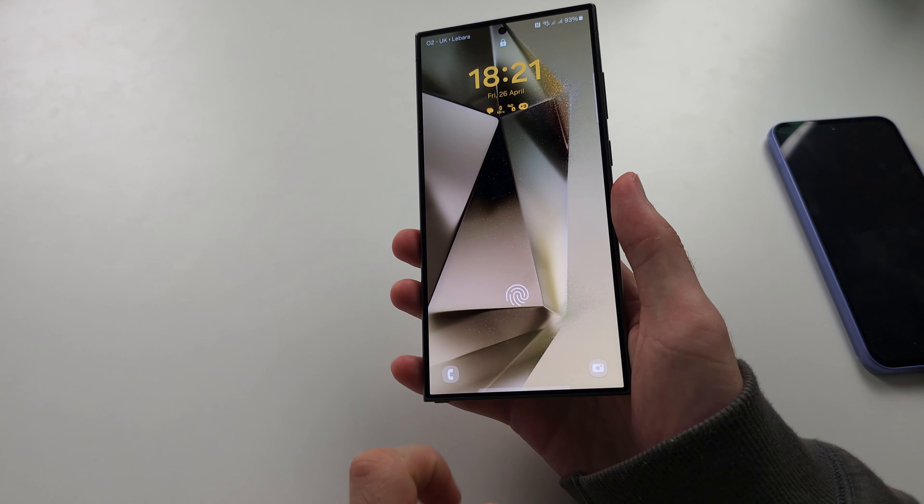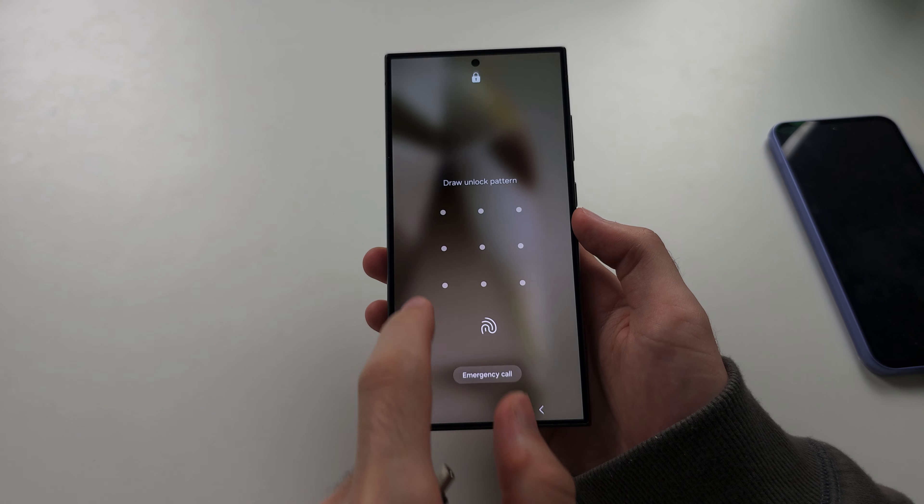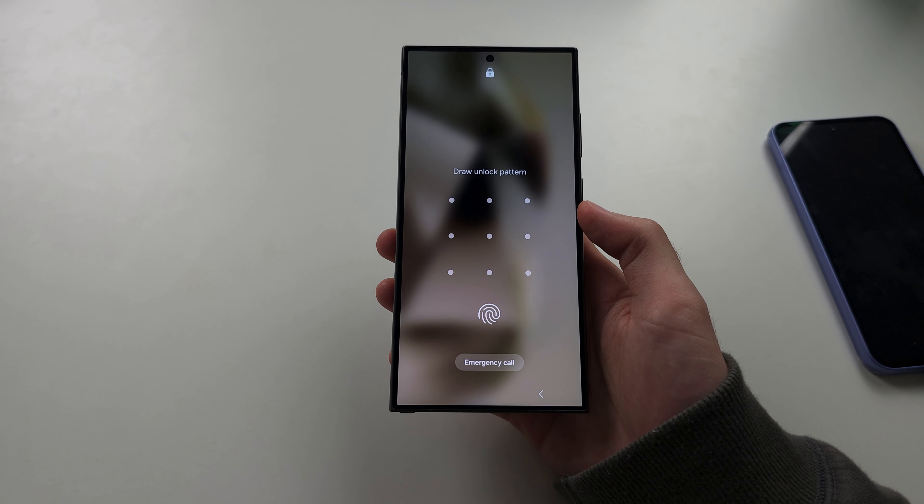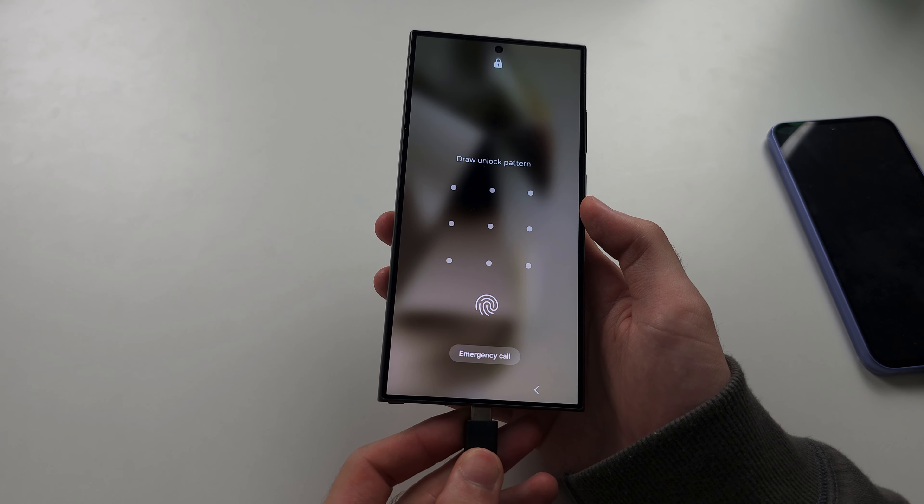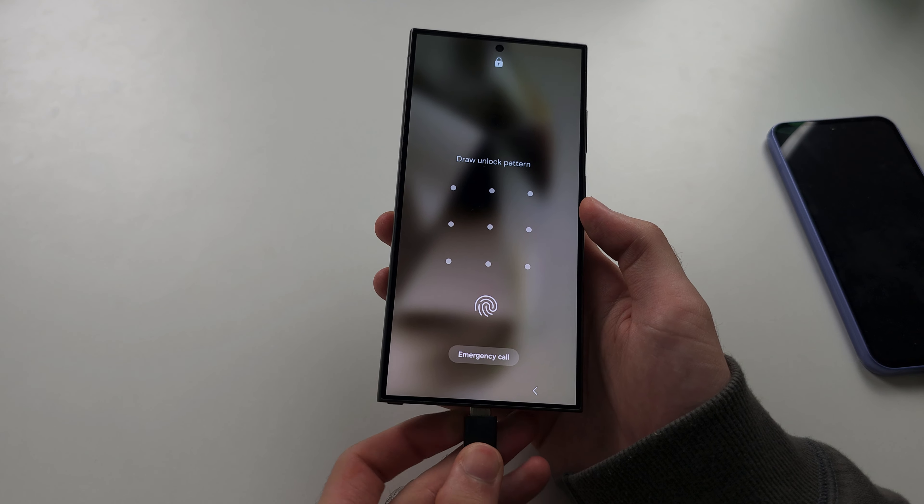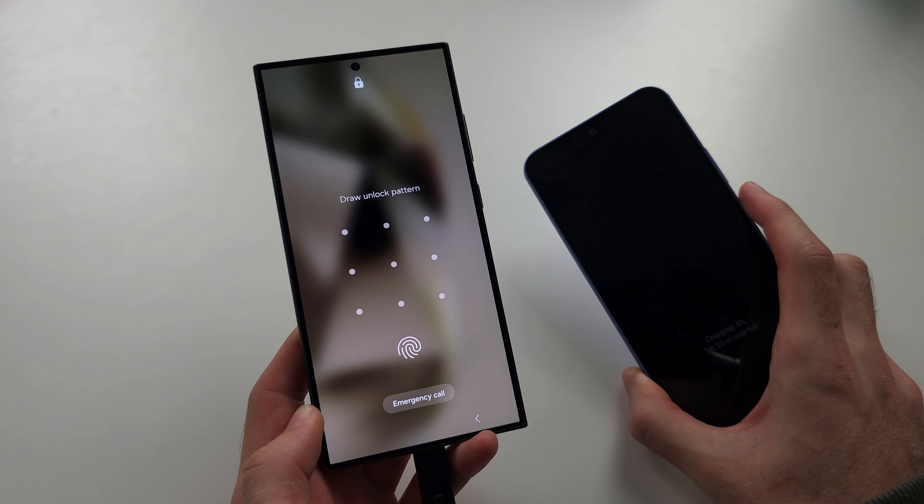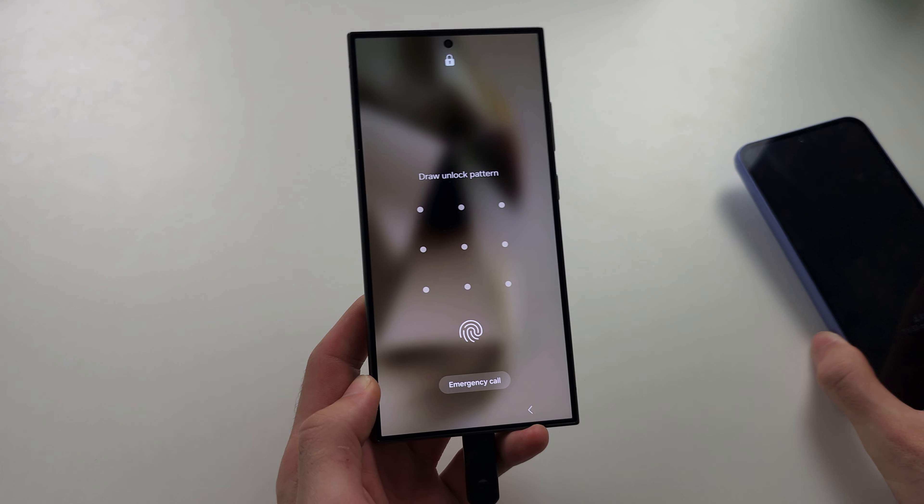To unlock the S24 Ultra when you forgot the pattern, you need to connect the phone to either another Android, a Windows or Mac computer, or iPhone or iPad.